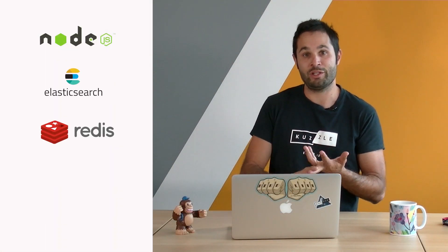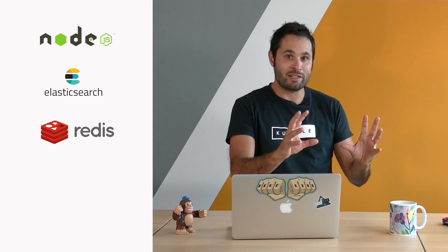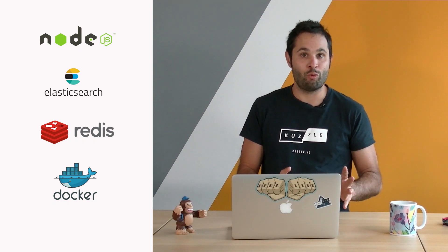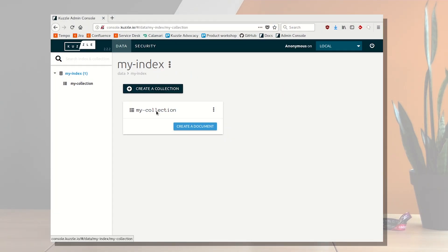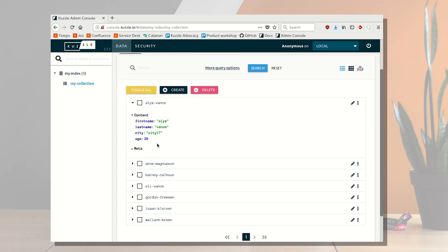And there's even more. When we made it, we wanted it to be fast, so we based Casual on Node.js, Elasticsearch, and Redis. We wanted it to be easy to deploy, so we dockerized everything in containers. We wanted it to be extendable, so we powered it with a very flexible plugin system. We also wanted you to be able to manage your data and users within a sleek and user-friendly UI, so we made the admin console that you can use pretty much everywhere.